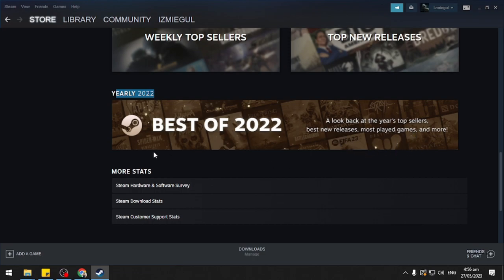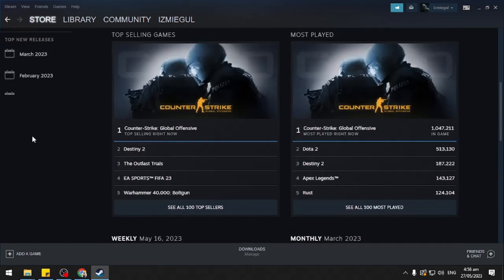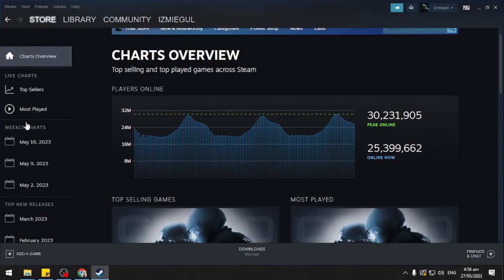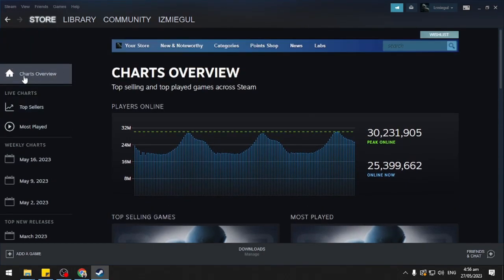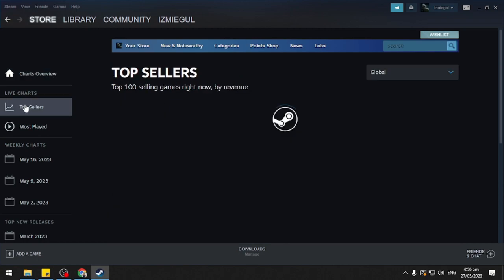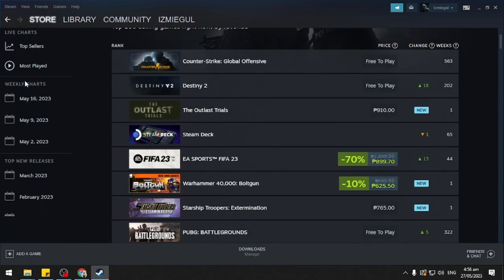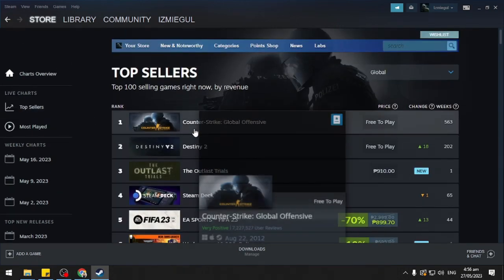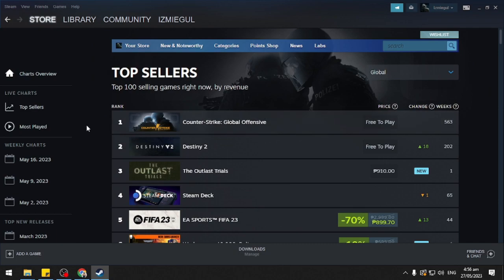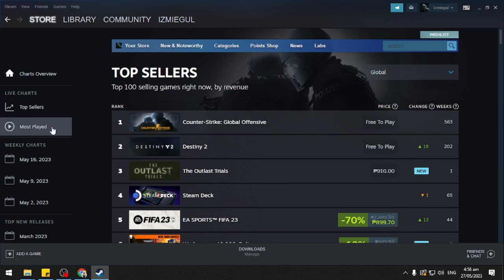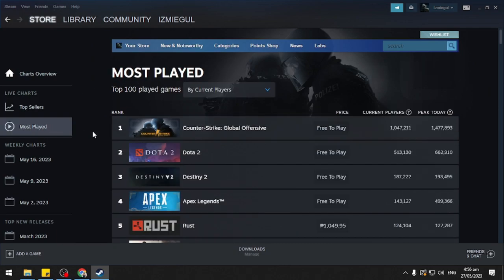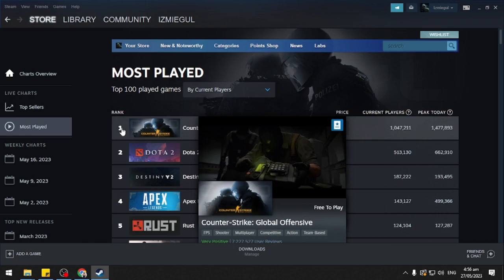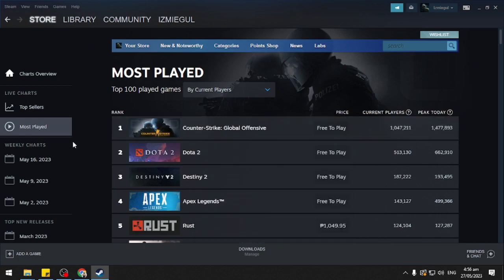Here you will see more stats options if you're not satisfied. On the left part you'll see Live Charts. Here you'll see the Top Sellers—as you can see it's Counter-Strike at the moment—and you will see Most Played, which is also Counter-Strike, and so on and so forth.